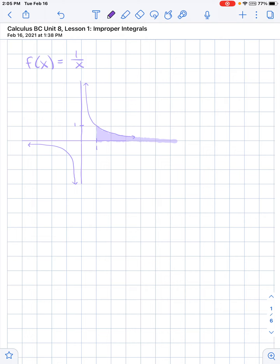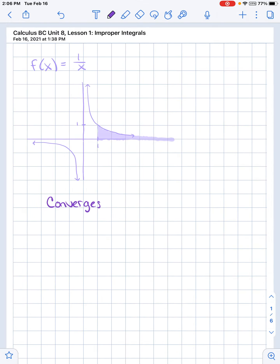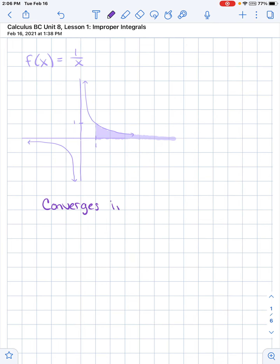We say that an area under a curve converges — this is something we're going to be using a lot in this unit. You'll be determining whether something will converge or diverge. This area under the curve converges if we can actually calculate a limit as b approaches infinity from 1 to b of 1 over x dx and get some constant value L.